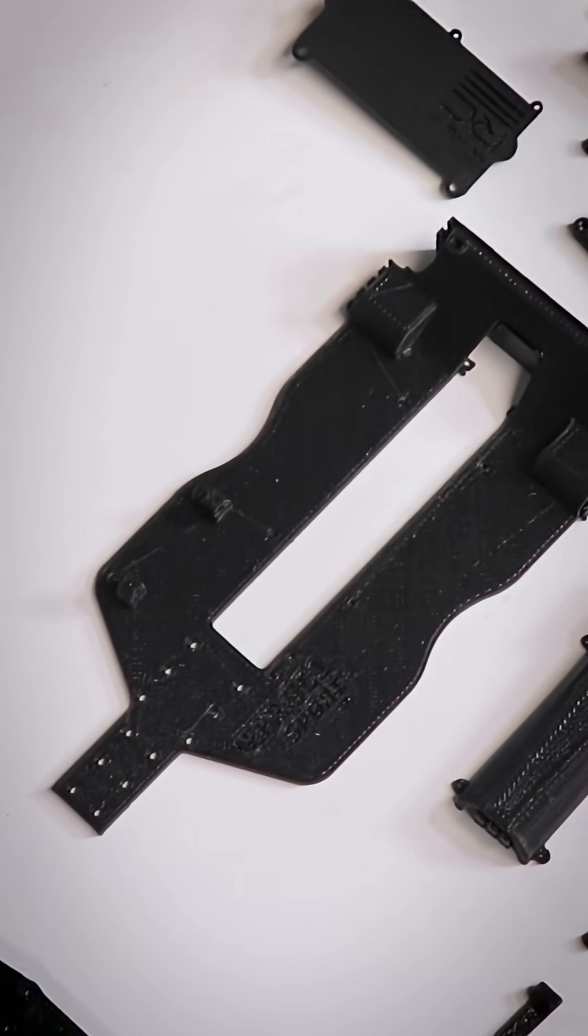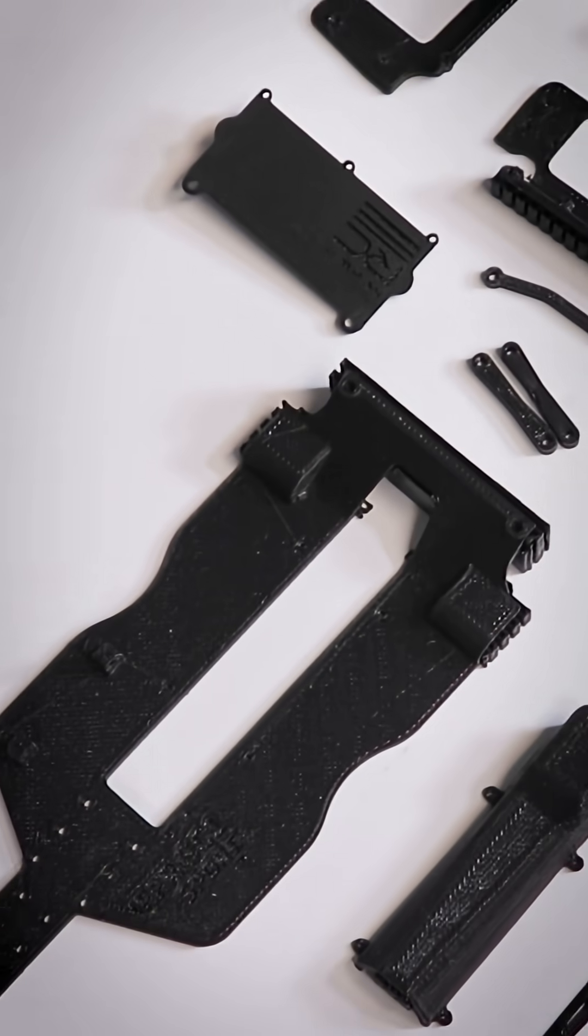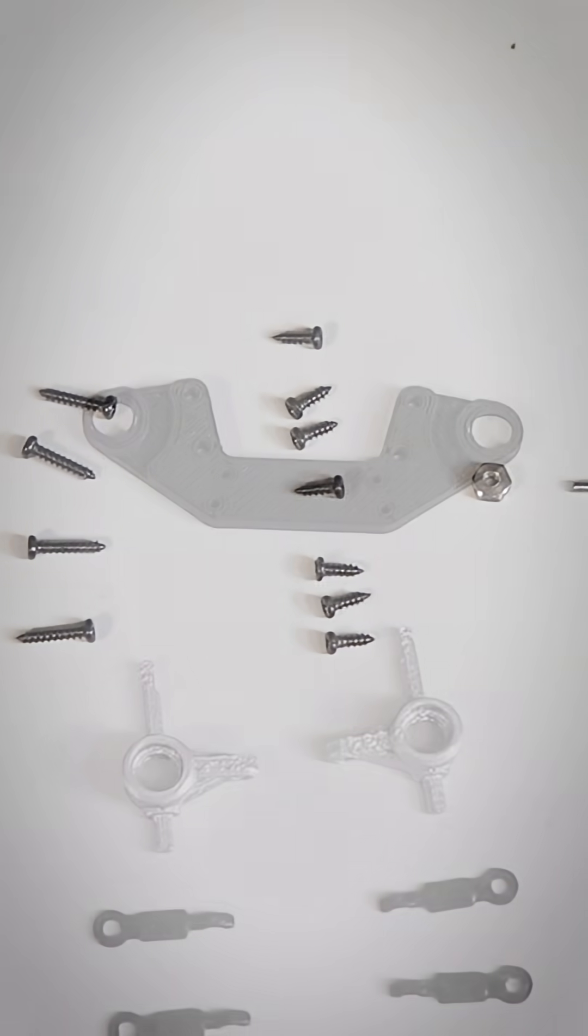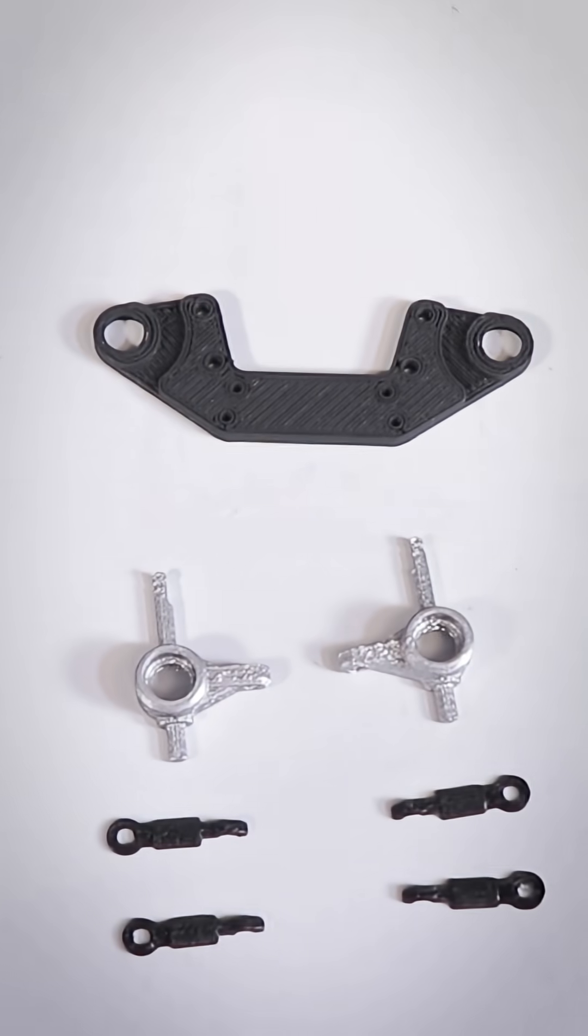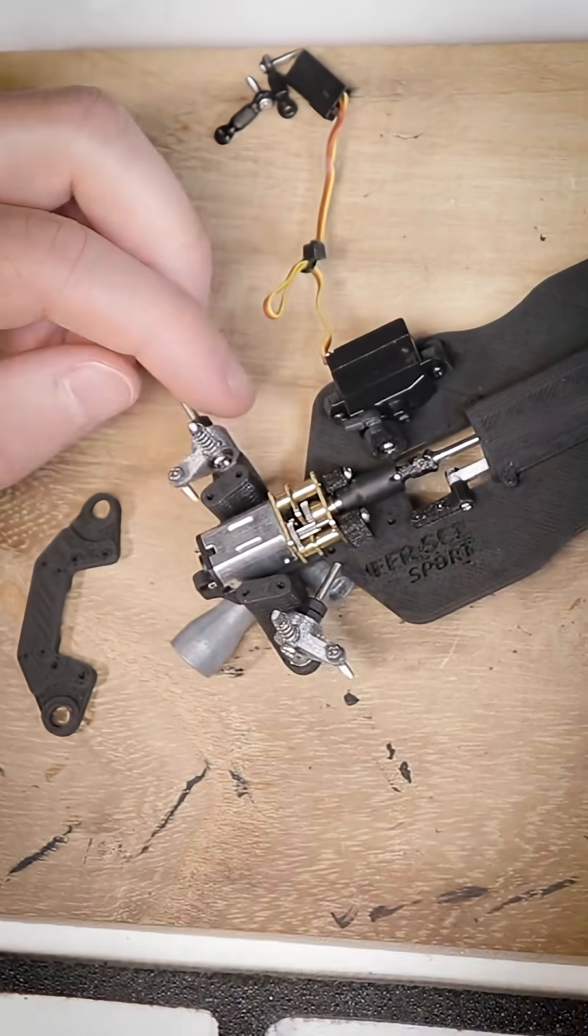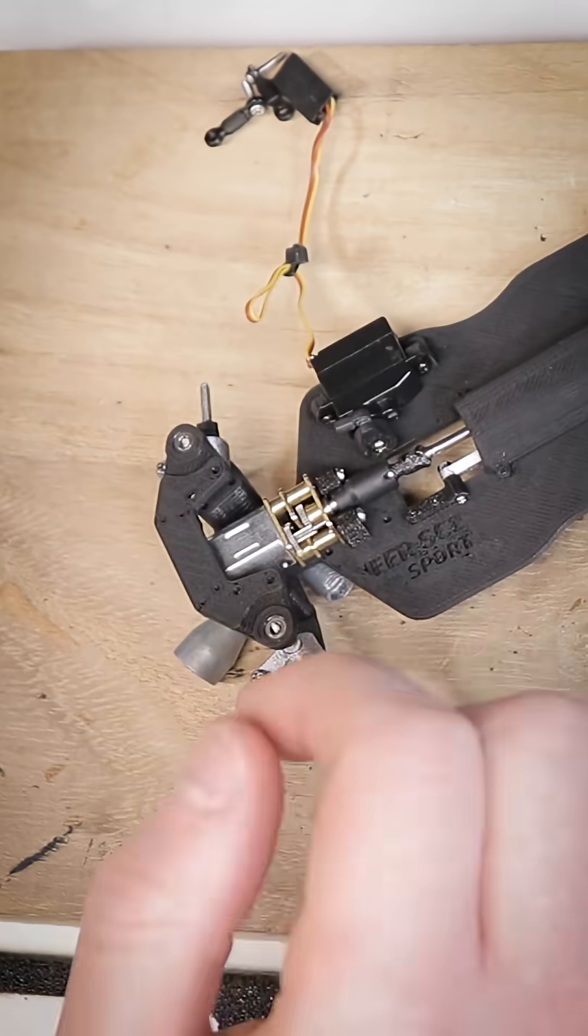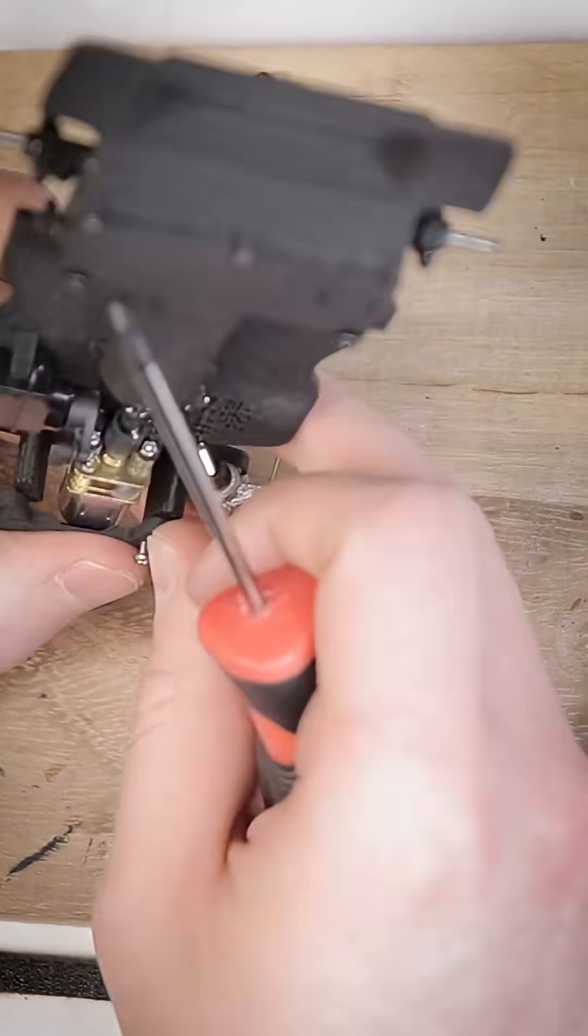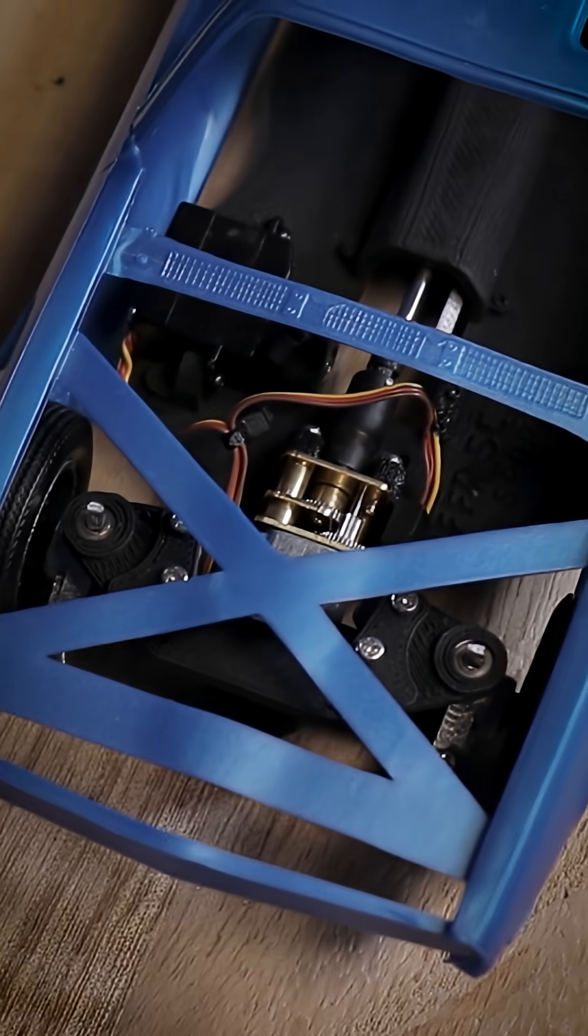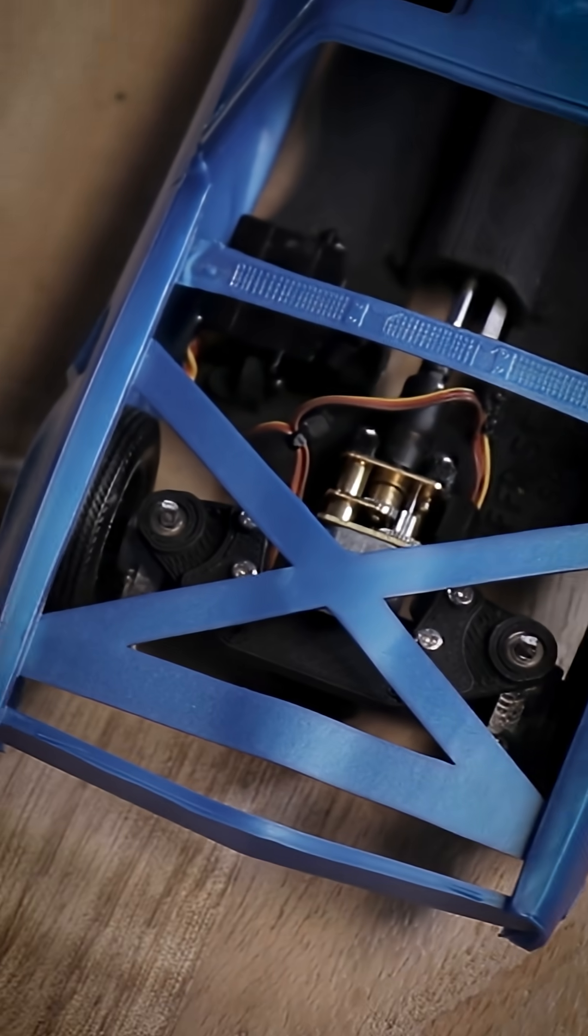But aside from having the extra step of 3D printing your own parts and dealing with some pretty tiny hardware, the assembly process of the chassis is pretty easy overall and it wasn't long before I had it fully assembled and ready for the electronics and body to be mounted to it.